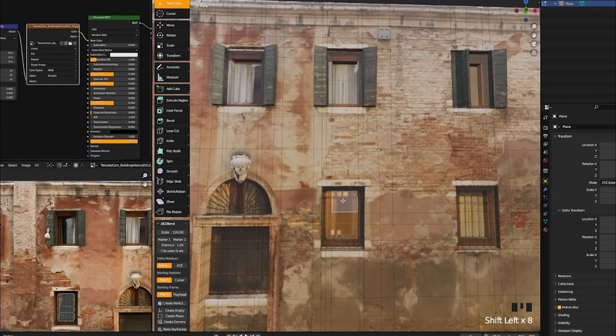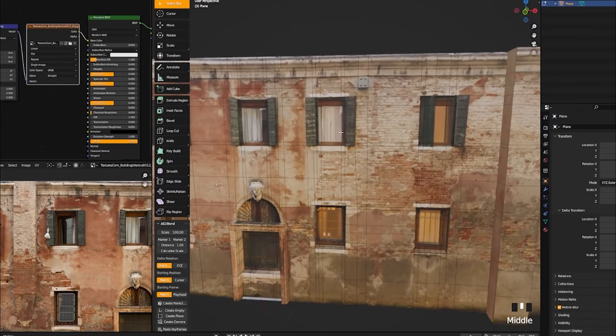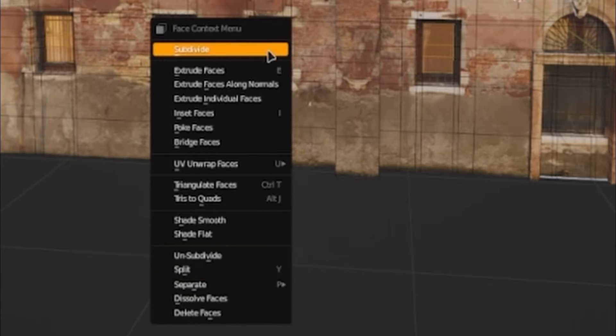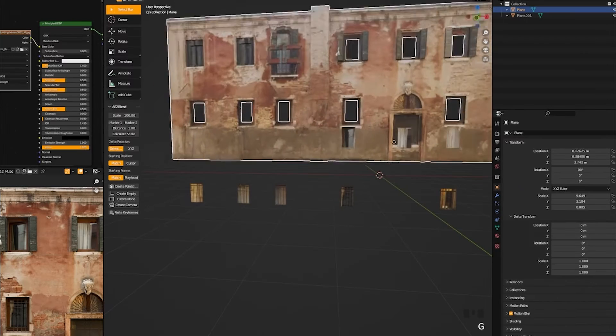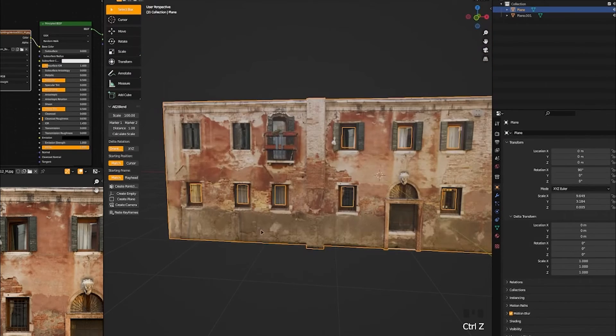We want some windows. So what I'm going to do is select all the windows, right click, select separate by selection. This will separate the windows from my walls. Go to your shader editor and select the number two. What this does is just separates the two materials so our windows do not affect our walls.